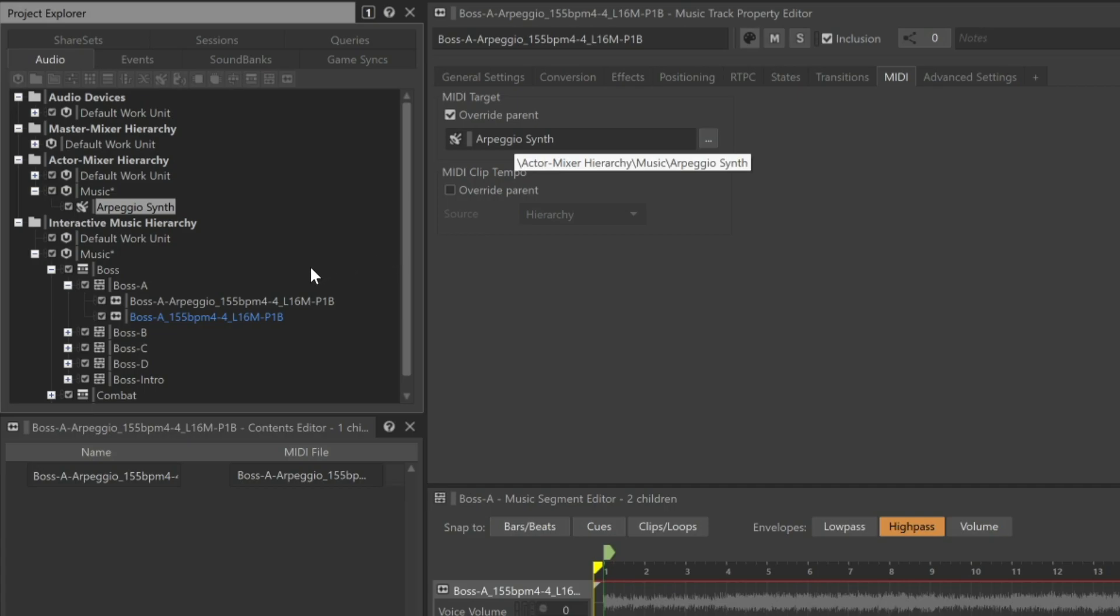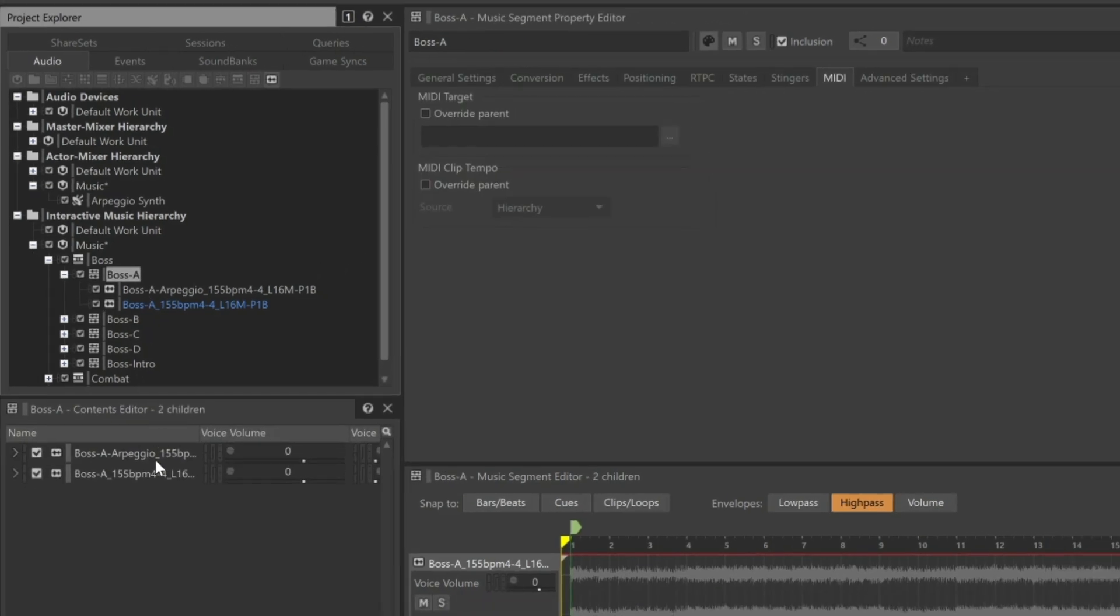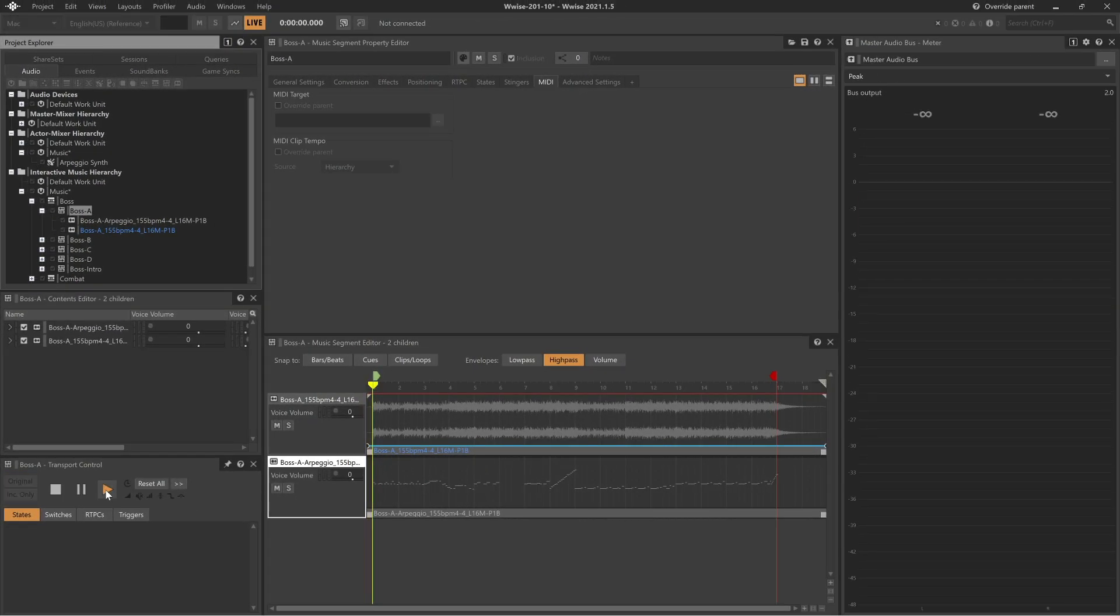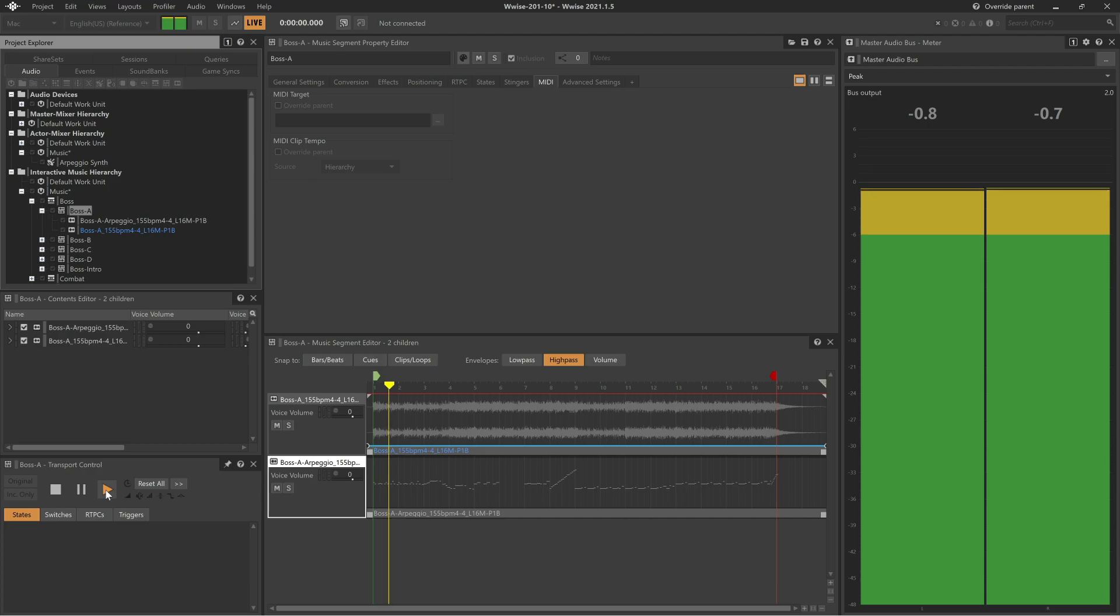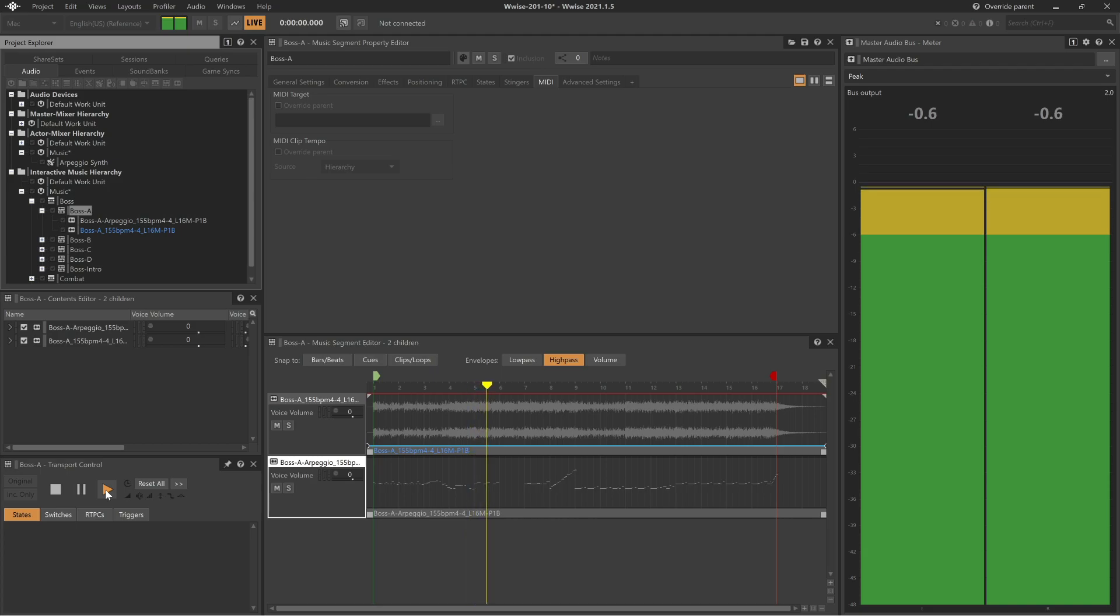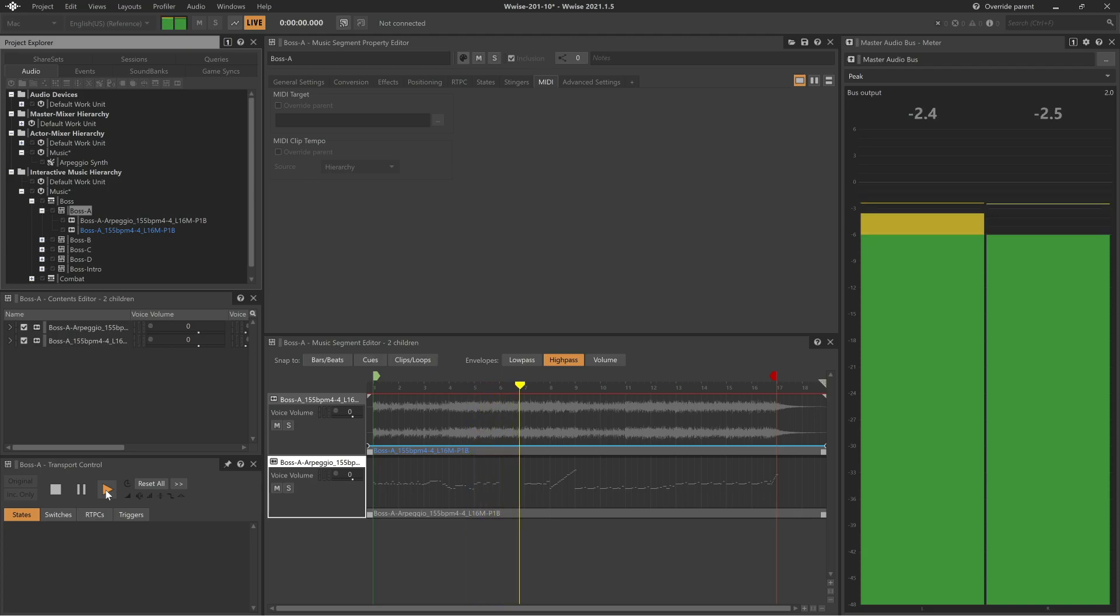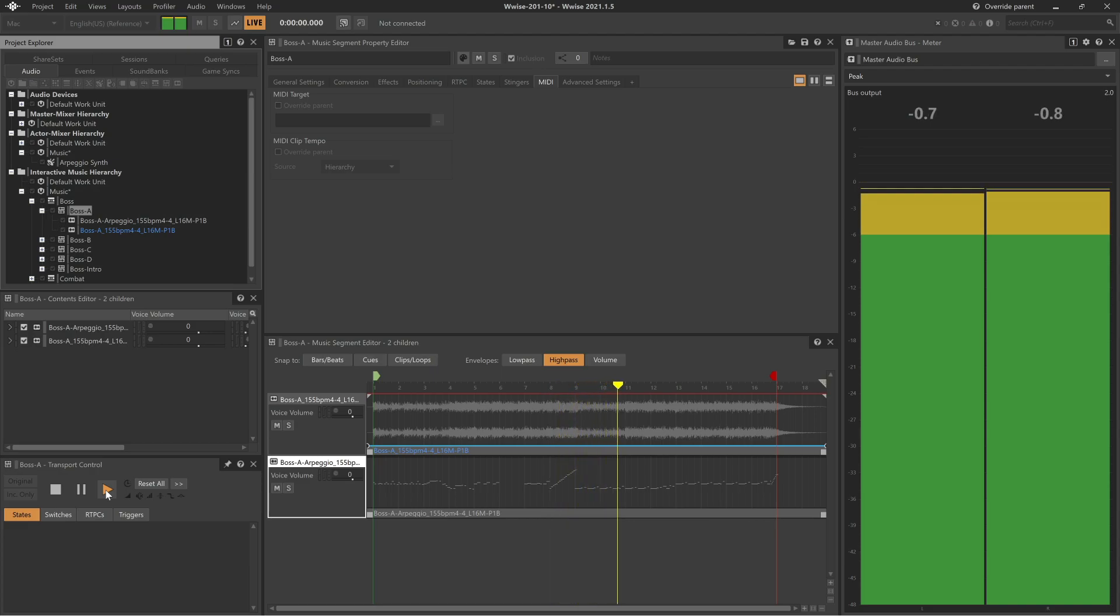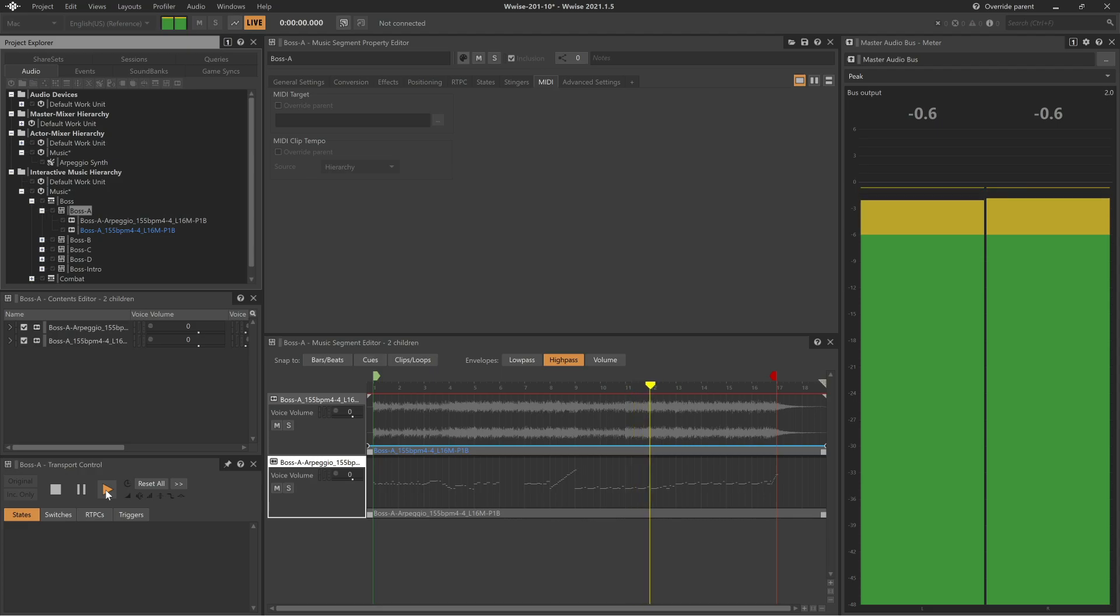To test it, play the Boss A Music segment. And we now hear that a new sound has been added to the mix. Now that you know how to connect a MIDI sequence with Synth 1, be sure to check out the other video tutorial in this series that explores the various features of Synth 1 so that you can customize the sound it produces.